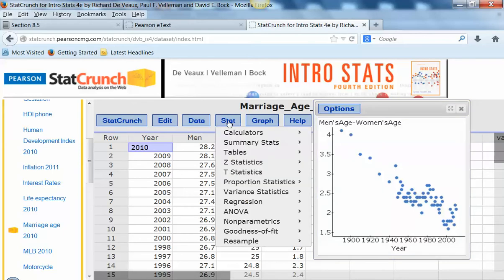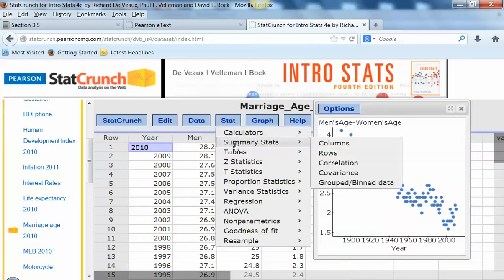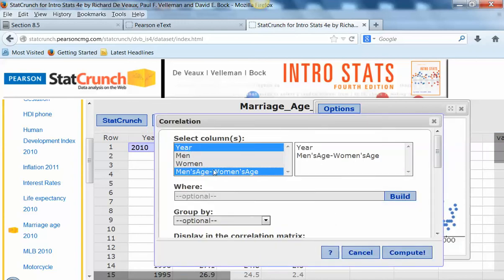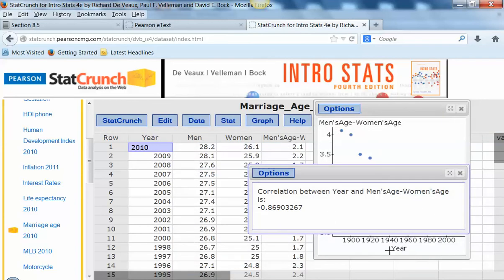So let's go ahead and calculate the correlation. Go to Summary Stats → Correlation, and again we're going to pick year and then the difference in the ages. Take a look at that — the correlation is really strong: negative 0.87.